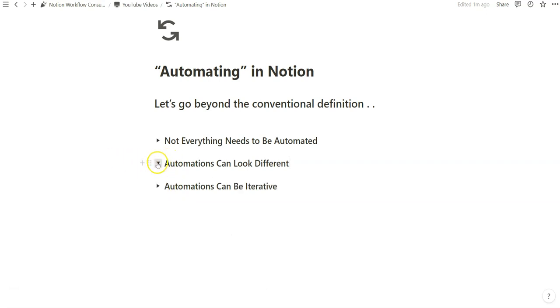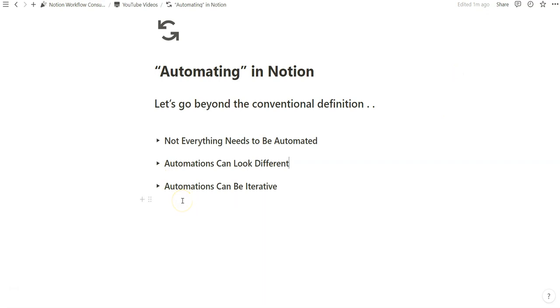Automations can be iterative, and if you don't know how to configure the whole process, I think it's really important to think in stages. Because Notion is so customizable, I think it's really important to understand the full process of something before creating it, and to know what you need versus knowing what you want.